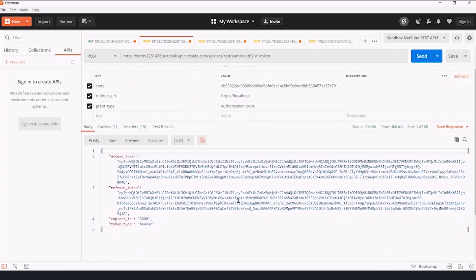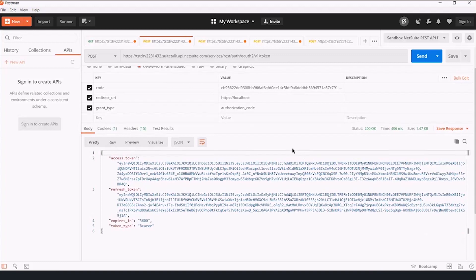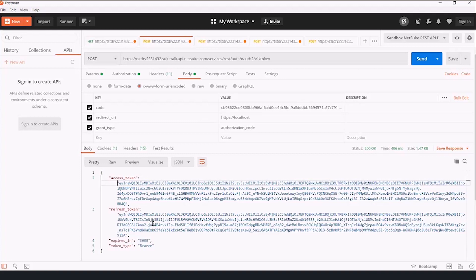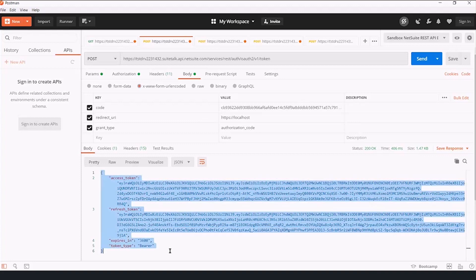Now, this entire process in Postman, or not the entire process, but once you have the code back from the NetSuite owner, this can all be done by the developer. I now have an access token and a refresh token that I will save, because they are useful.